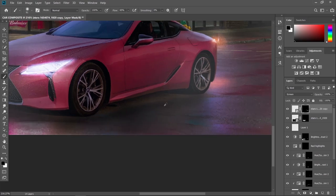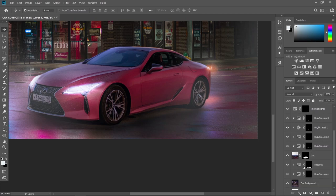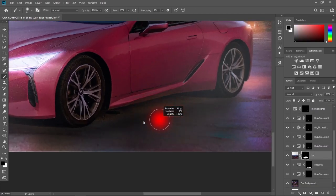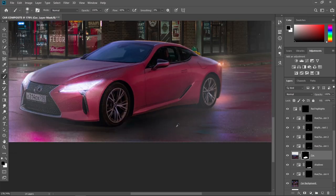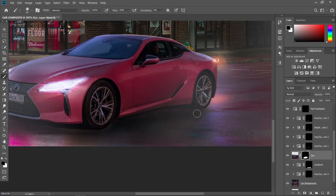Let's remove this part from our car image because it's not looking like shadows. Go back to our car layer mask, choose a brush tool with a black foreground, and just erase this part. Now it looks better.